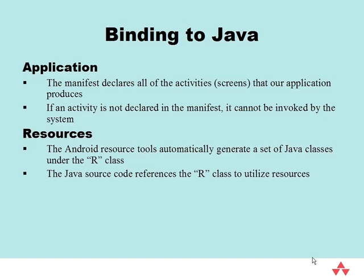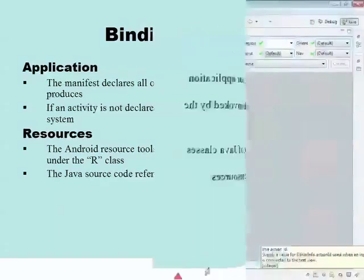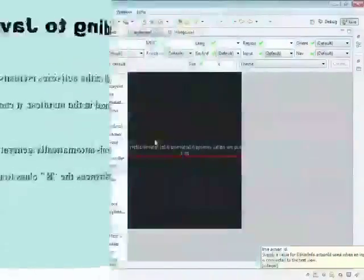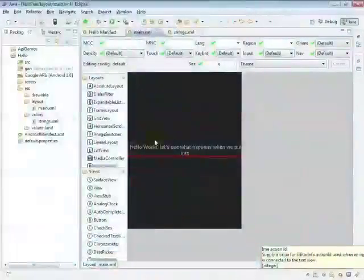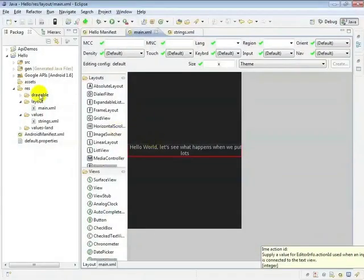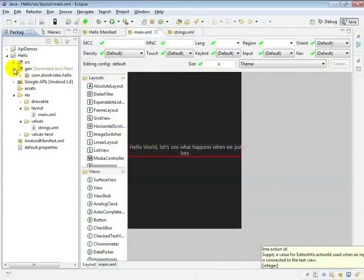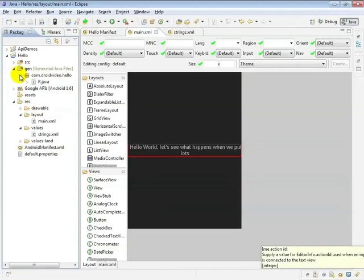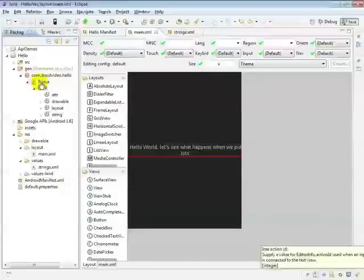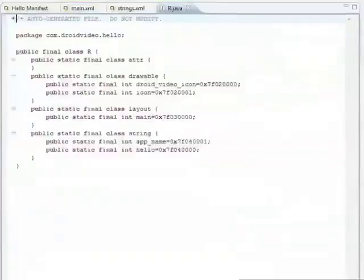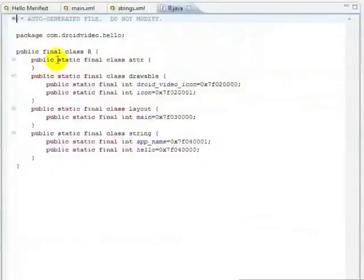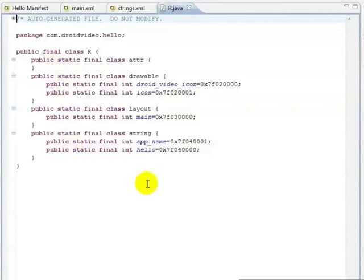You may have noticed a gen directory in the Eclipse project. This is where the ADT puts the generated R resource ID class file. Don't check this file into your version control system. The class file contains an integer ID for each resource we've declared. Note that there is only a single ID to represent the hello string, even though it has been declared in two different files for different orientations.